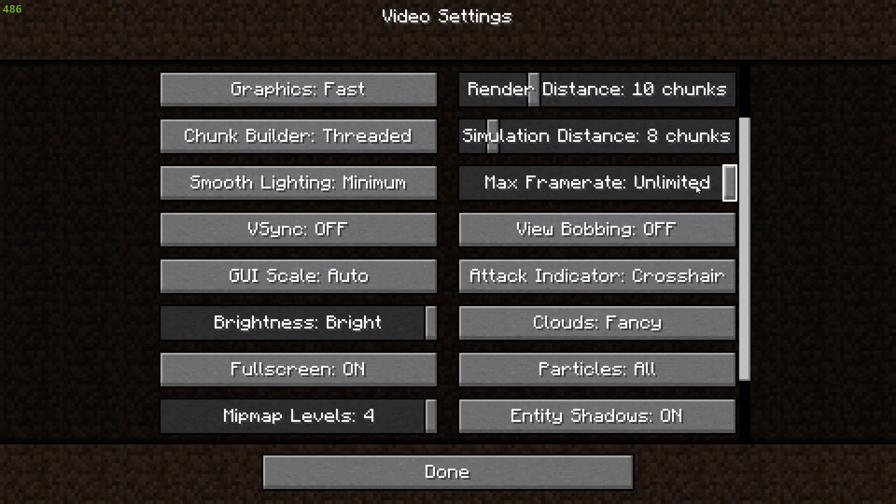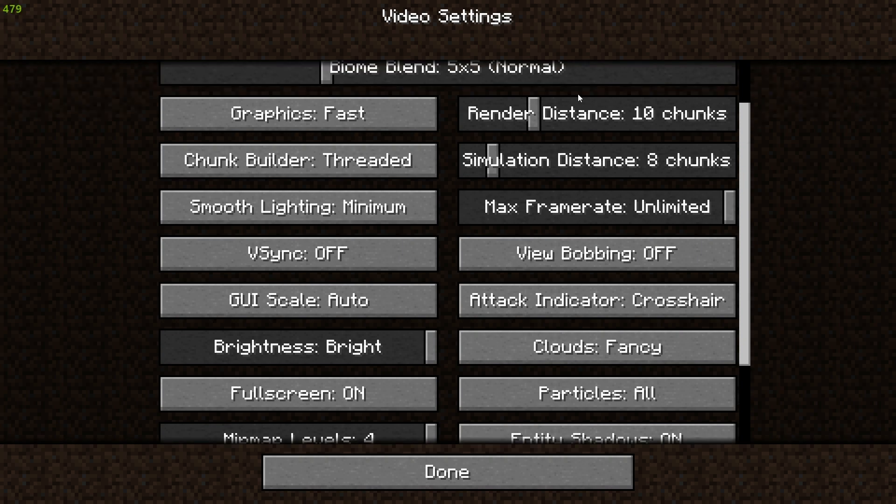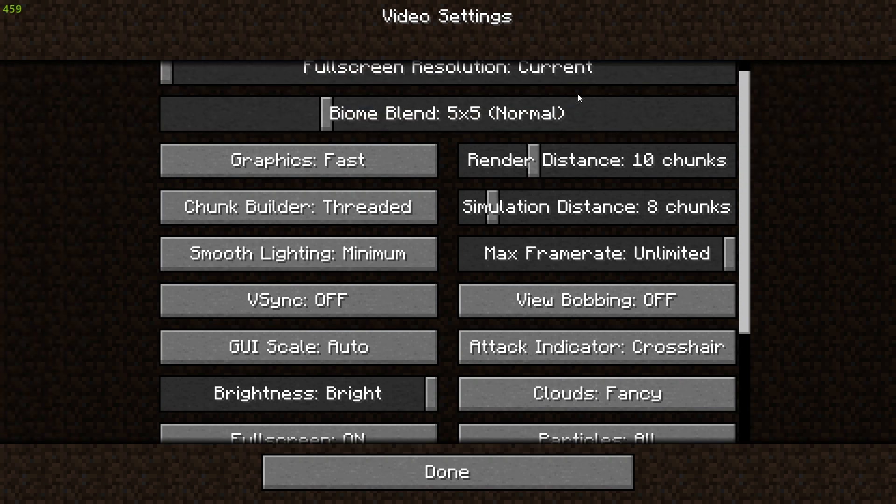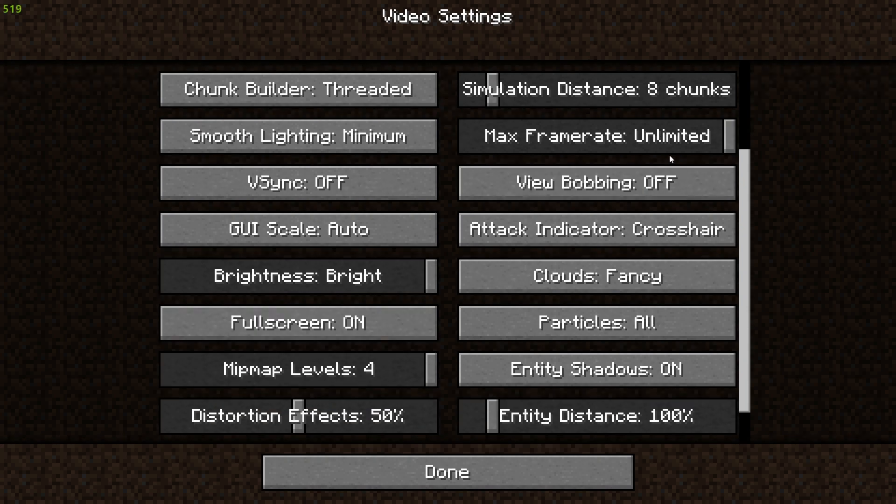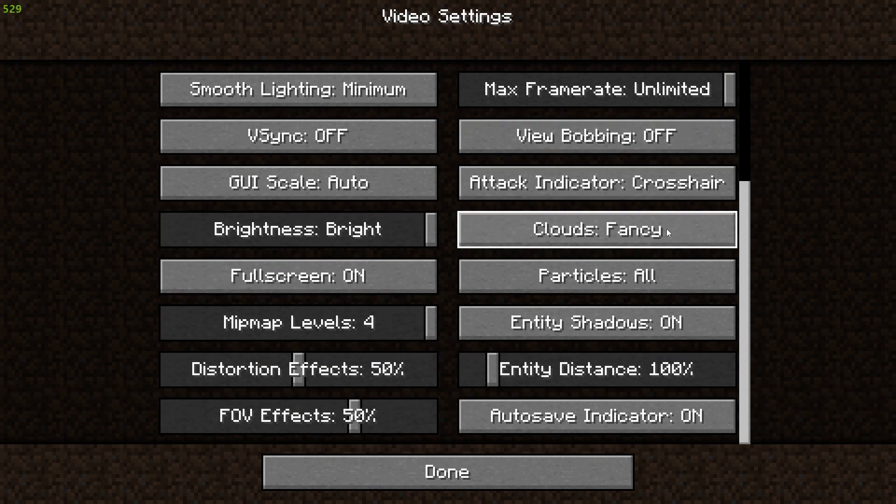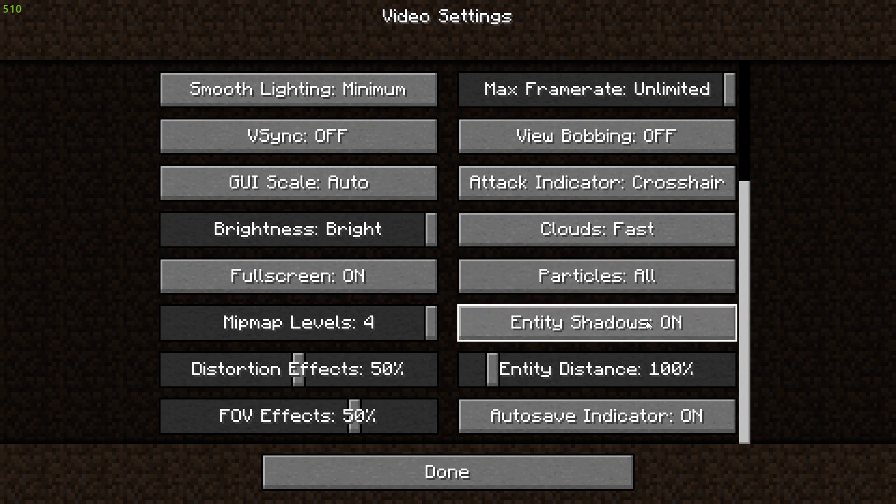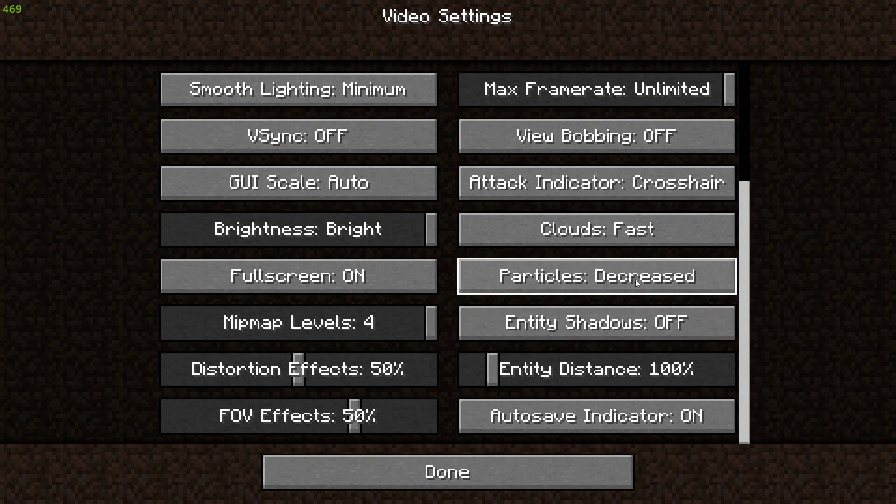Render distance, make sure it's anywhere between 8 to 10 chunks or 8 to 12 chunks actually, because anything above 12 chunks is not necessary and anything below 8 chunks won't really look that great while playing Minecraft. You can change your clouds from fancy to off or to fast as well, and turn off entity shadows.